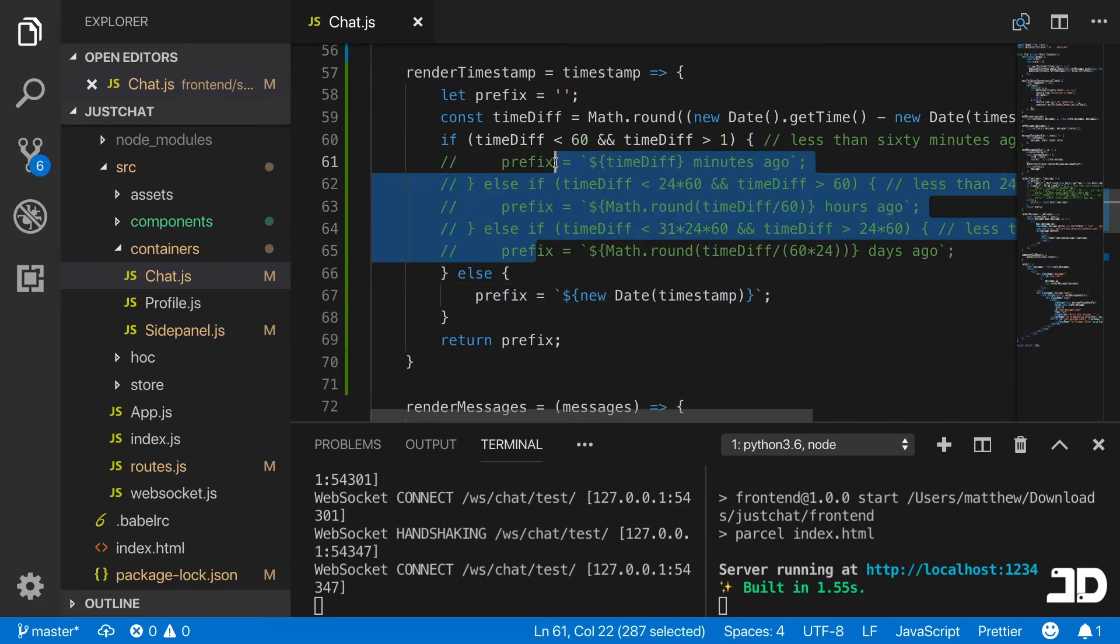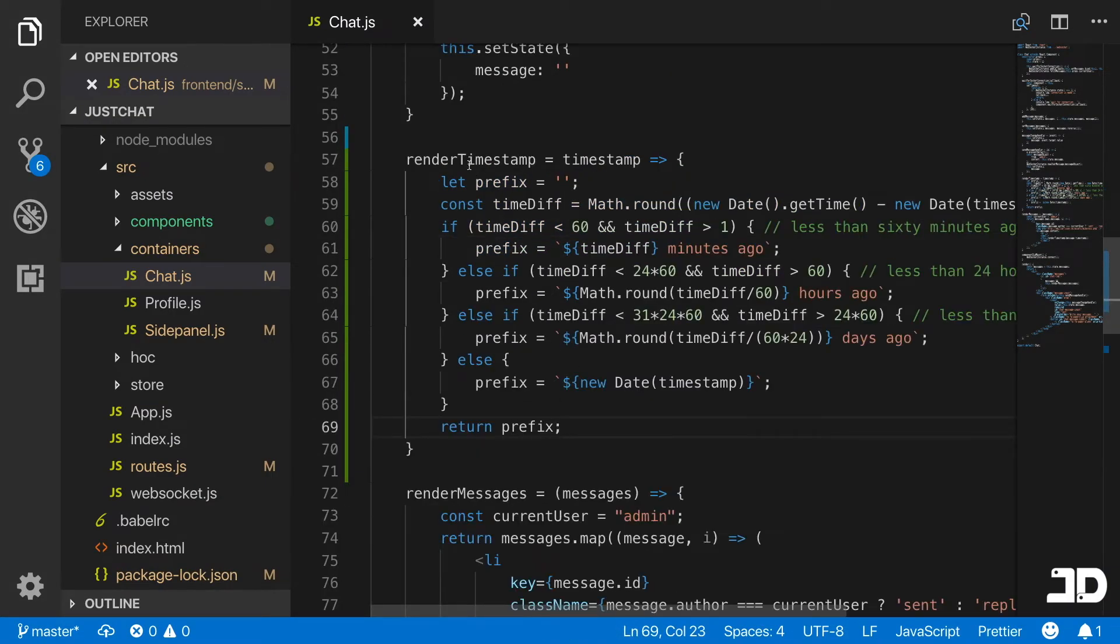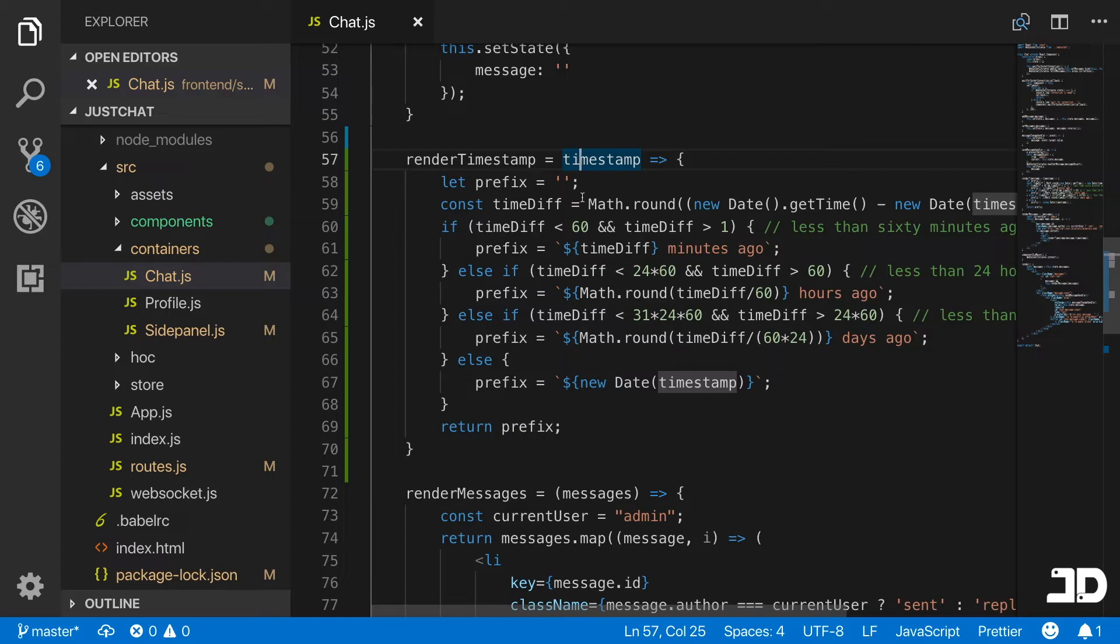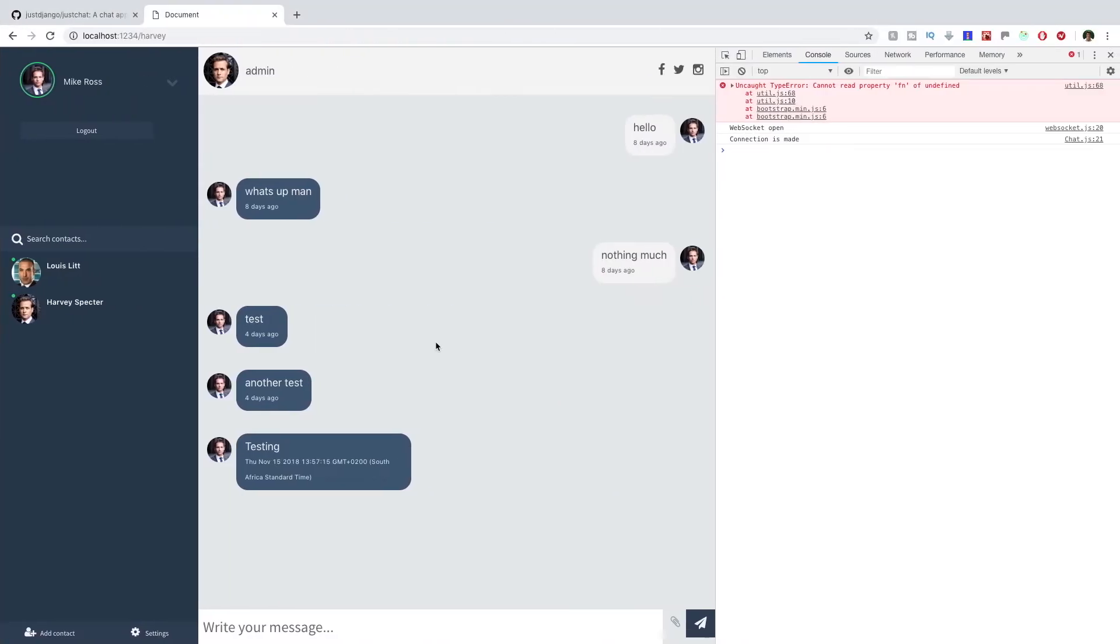We can just go and uncomment that. So that's the rendering timestamp method handled. Now at least we get a better timestamp that's being displayed.